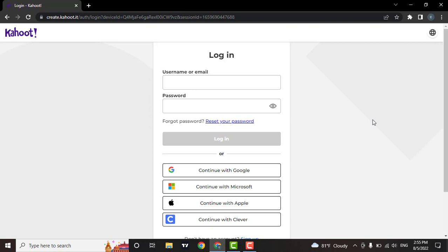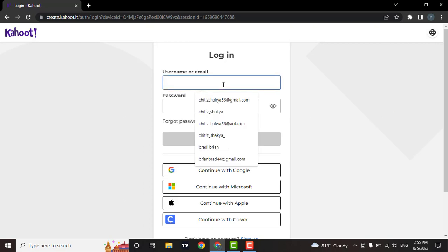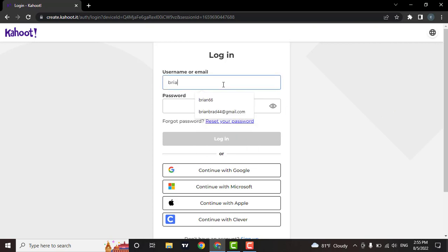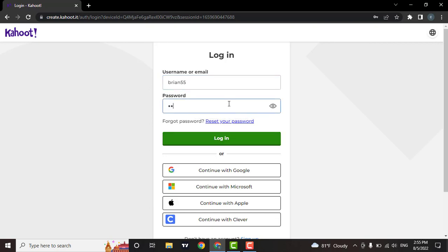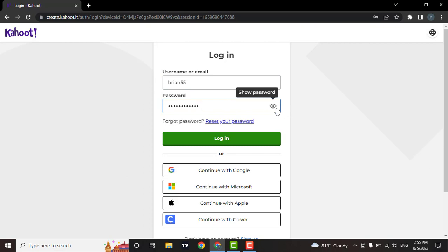Now you can enter in your username or your email address. Next, type in your password. If you want to confirm your password, click on the eye icon. If you have forgotten your password, you can reset the password by clicking this link.